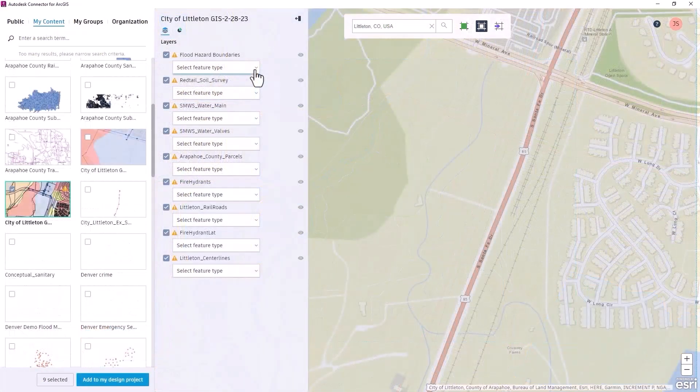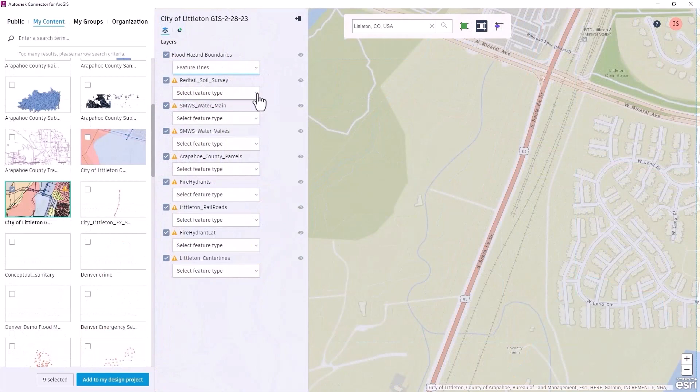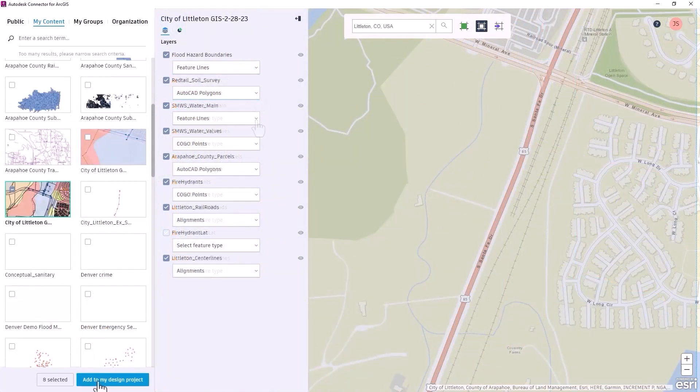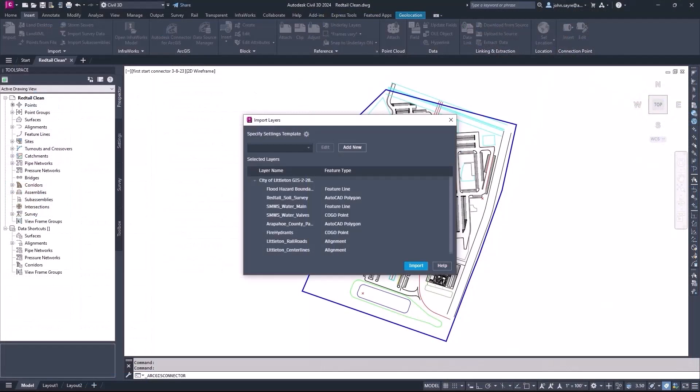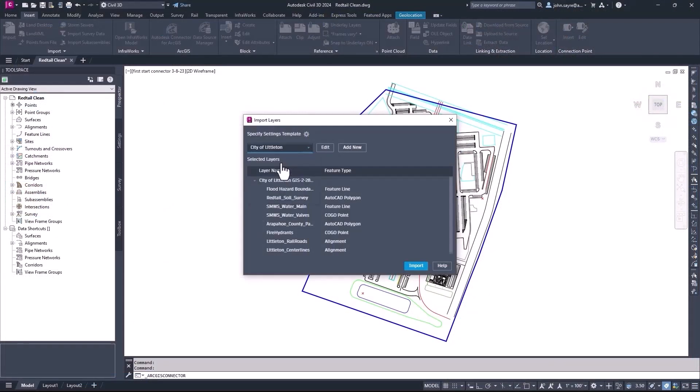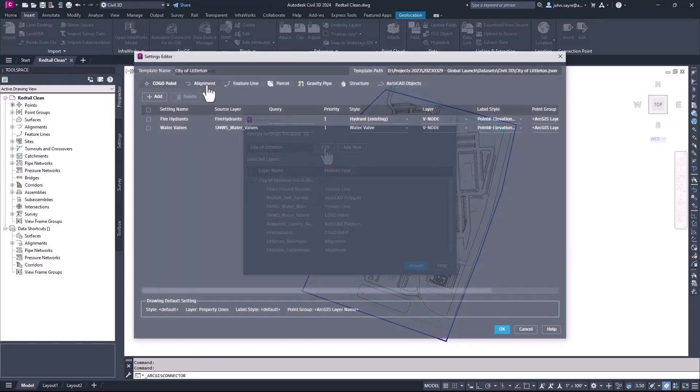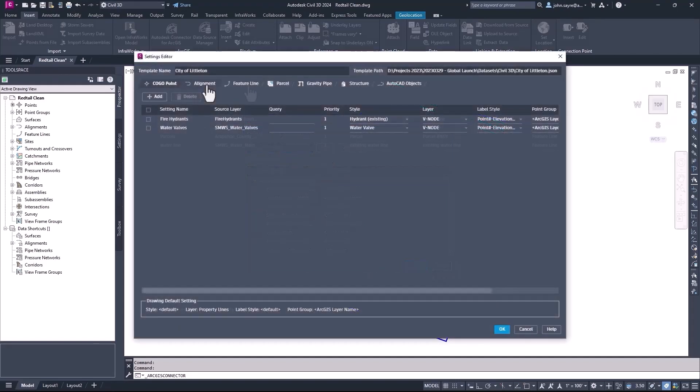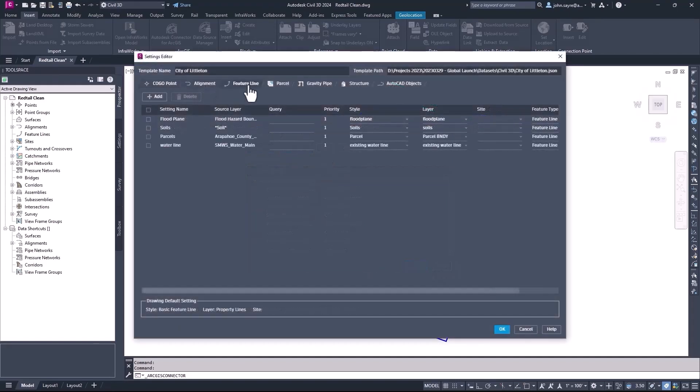You now have the capability to import objects from ArcGIS as AutoCAD points, polylines, and polygons. Also, at import, you can now configure settings and save those settings as a template for stylization, labels, and for supported geometry types.